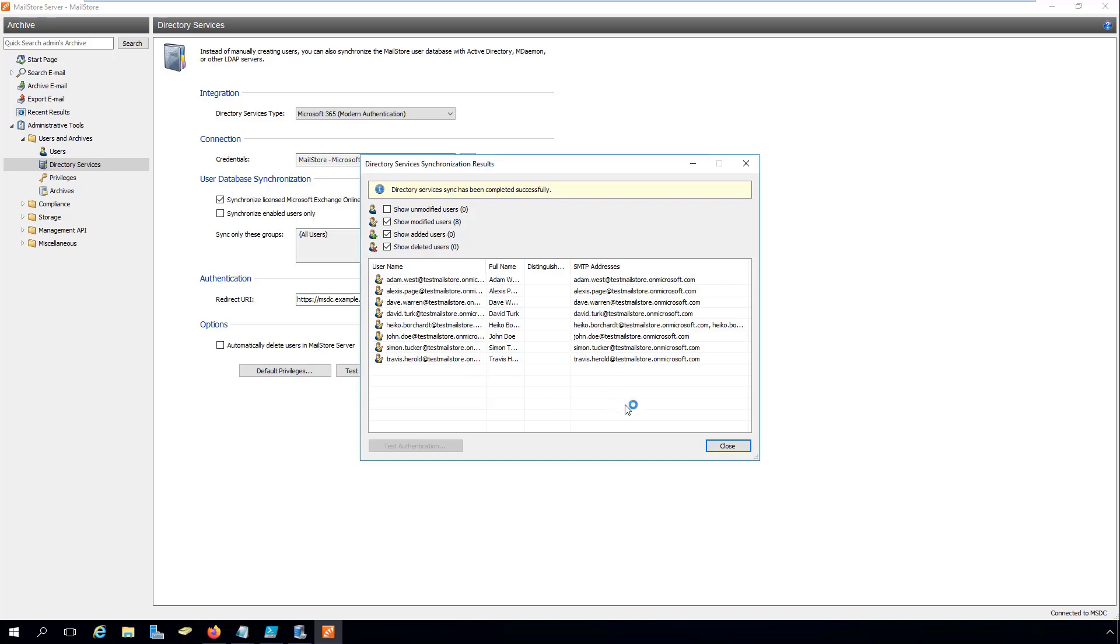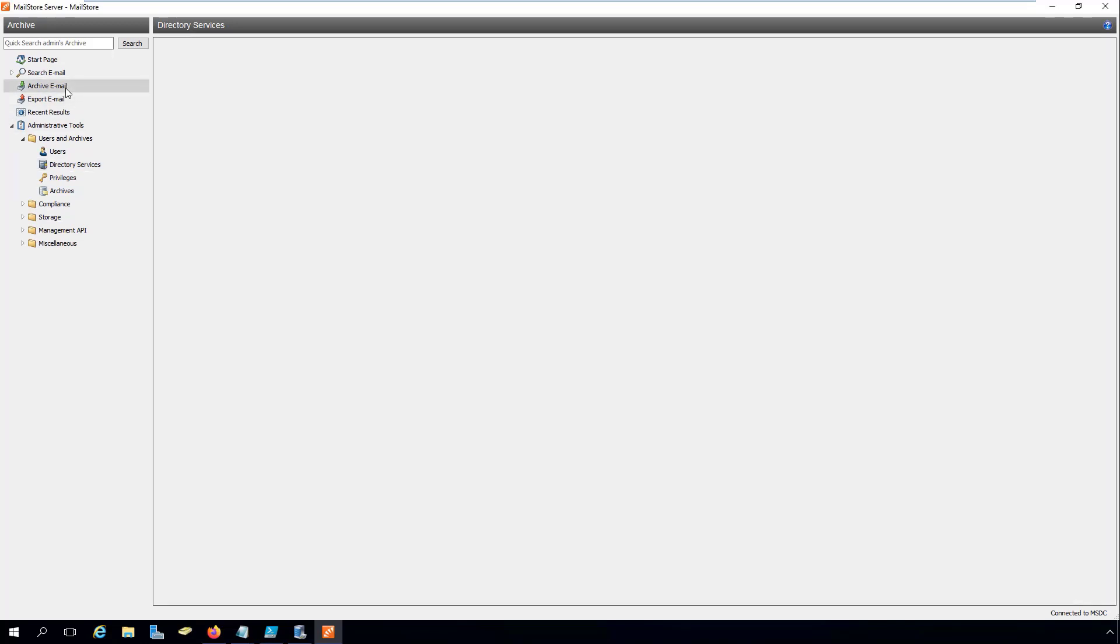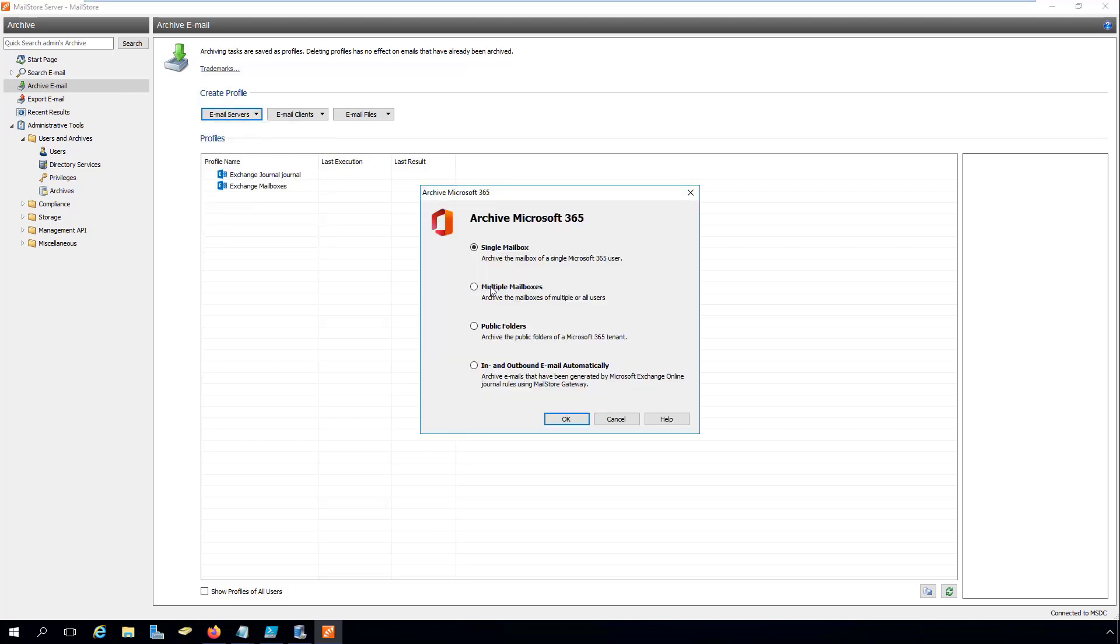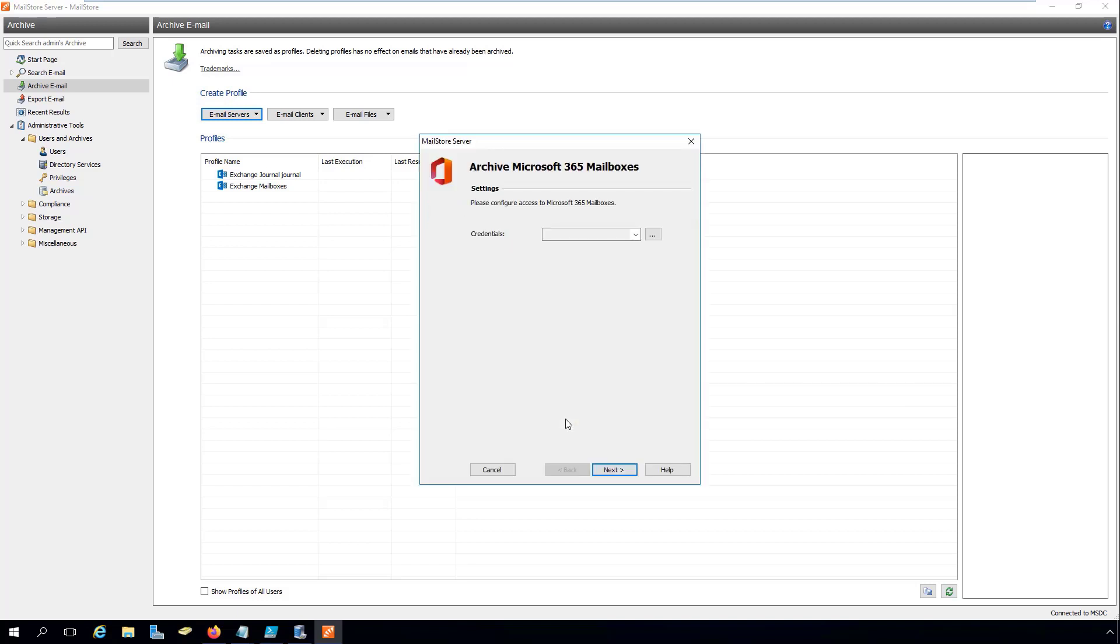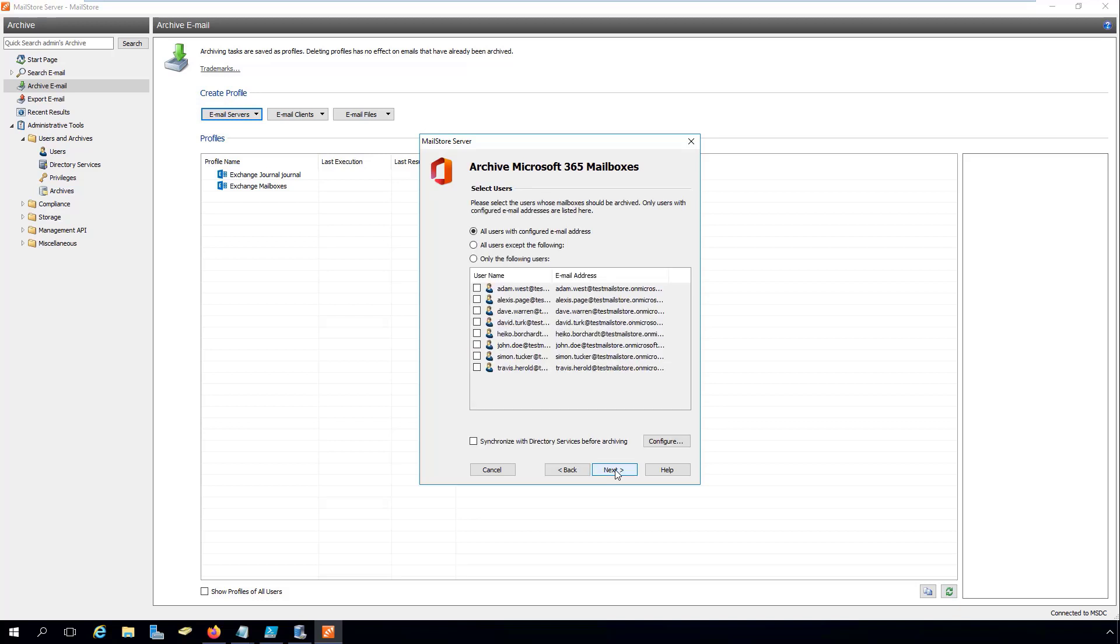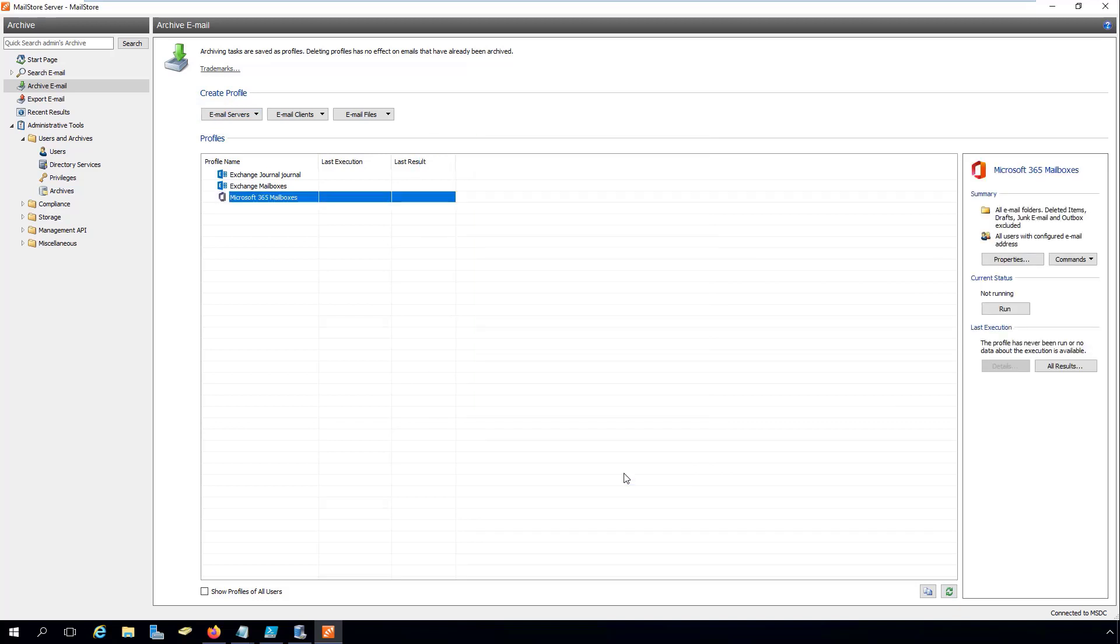In order to archive Microsoft 365 mailboxes, MailStore Server provides dedicated Microsoft 365 archiving profiles that support modern authentication. Existing Exchange archiving profiles cannot be used to archive Microsoft 365 mailboxes because they only support basic authentication when signing users or service accounts into Exchange Server.